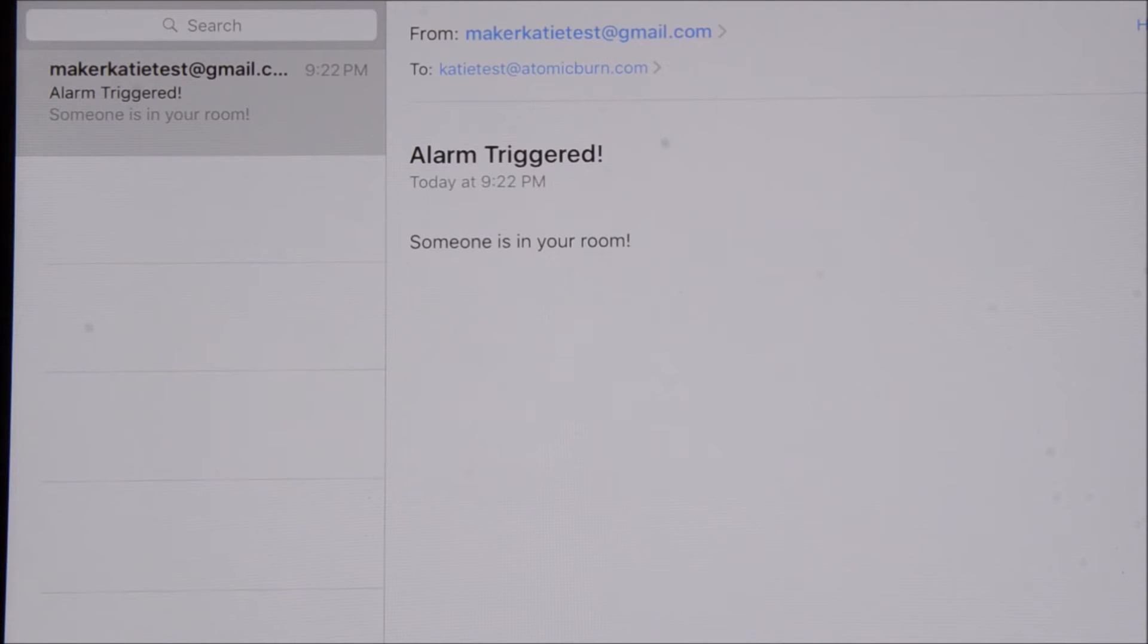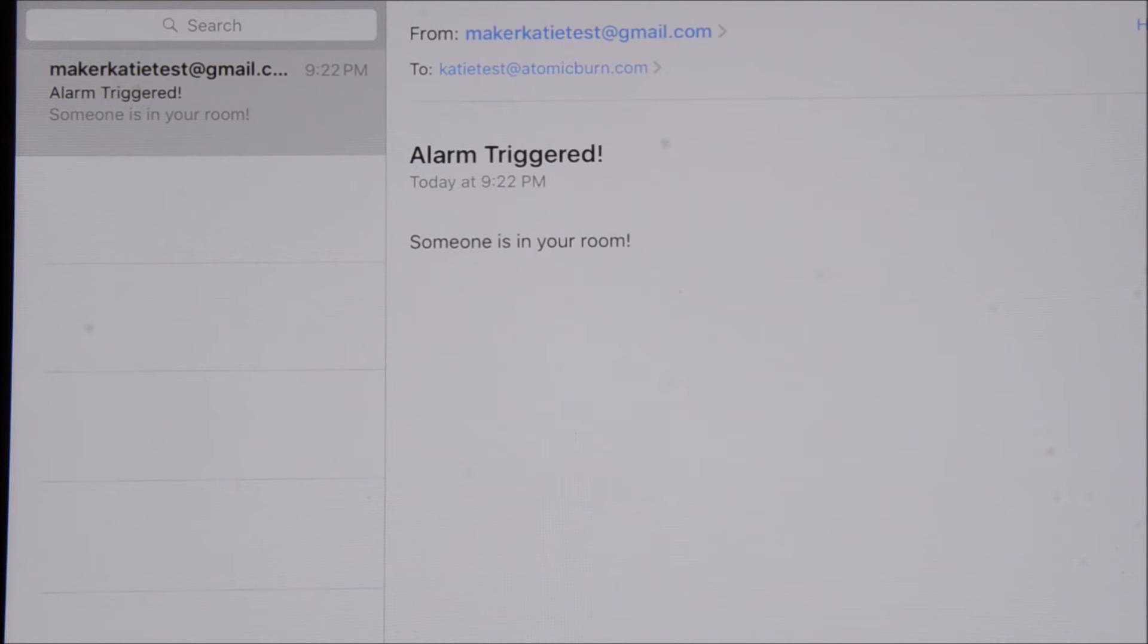As you can see, it worked really well. This is the email that I got from the Red Pitaya alarm. Now it's time to go investigate.